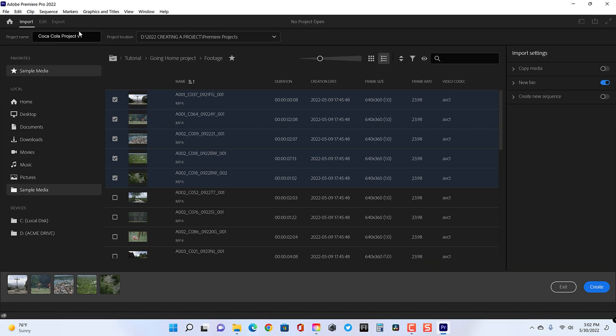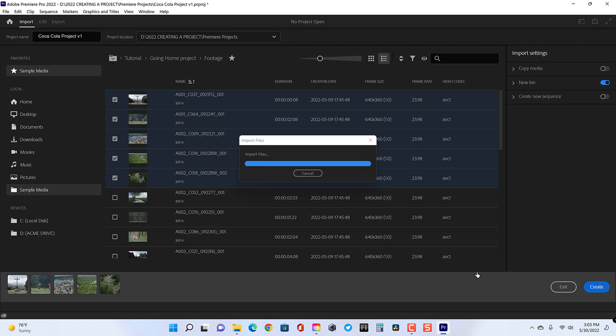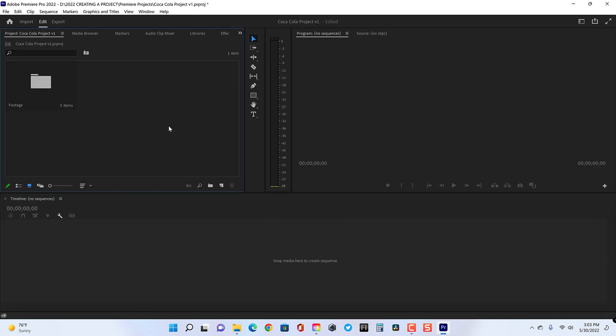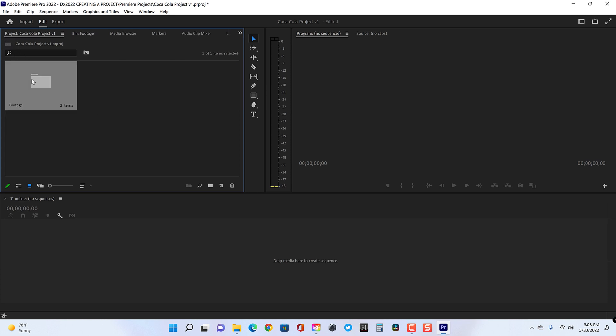So if that first clip is 1920 by 1080 at 30 frames per second, then that's what your sequence will be. If the first clip you selected is 3840 by 2160, that new sequence will be 4K UHD. So I'm only turning on the new bin feature here. I've already named my project. I told it where my project is going to go. Everything feels pretty great here. So now I'm just going to say create. So here is my brand new project with my footage folder and of course my clips inside. All ready to go.